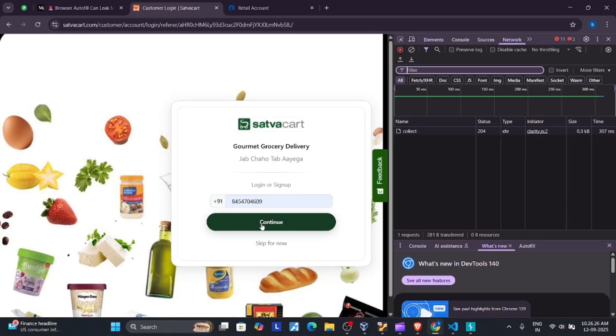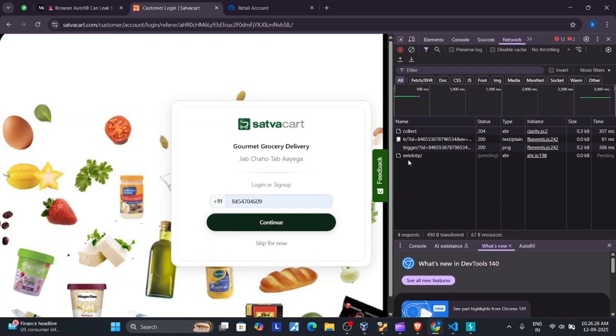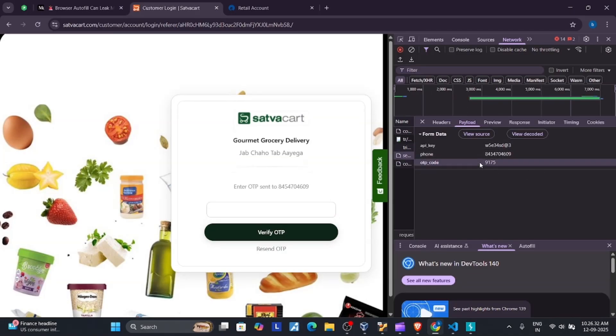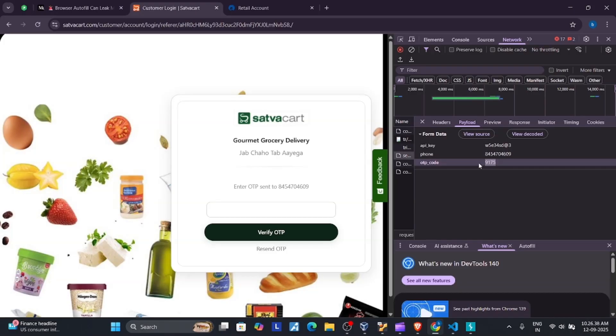Now click continue, and you can see here the send OTP request. You can see it's generated on the client side. The OTP is generated on the client side, that's why we can see it.